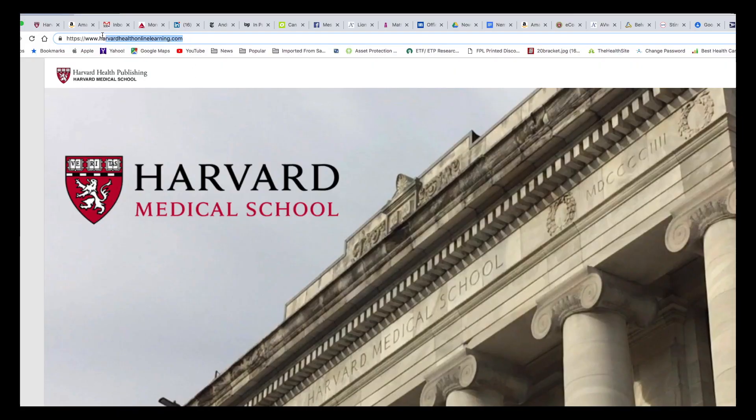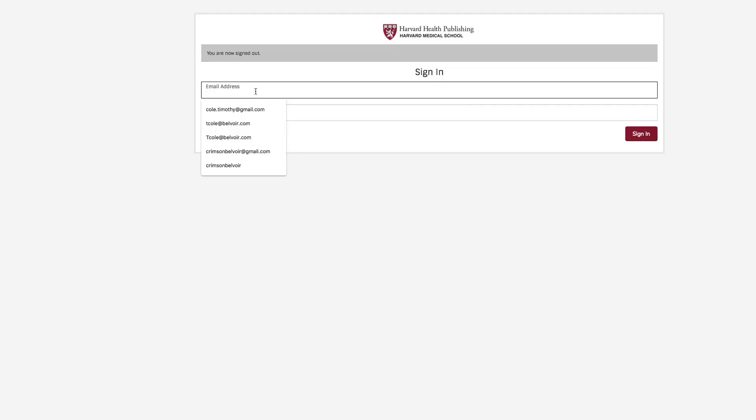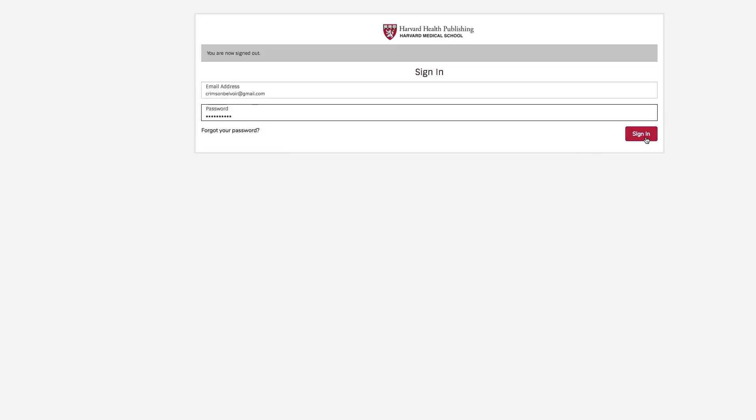We want to make sure your experience with Harvard Health Publishing's online course is an enjoyable one. Remember, you can always log in by going to harvardhealthonlinelearning.com, and from there, put in your email address and password. Once you're logged in, you'll have access to the online courses you've purchased in our series.